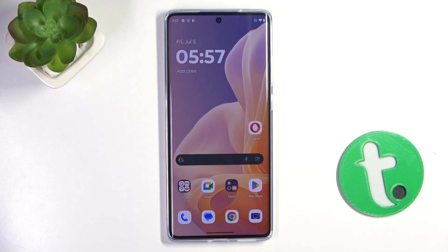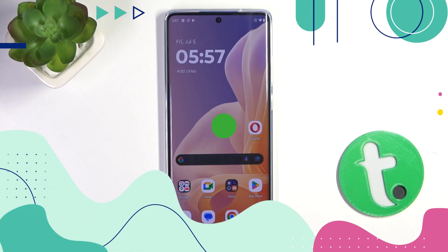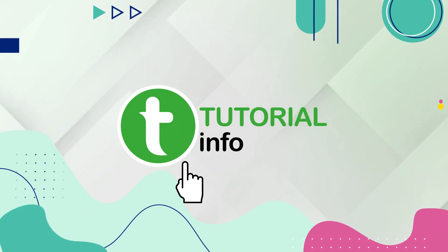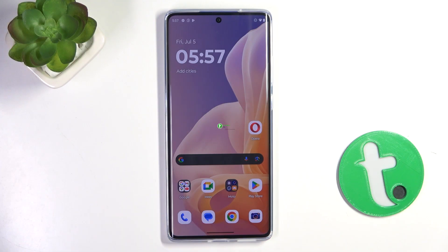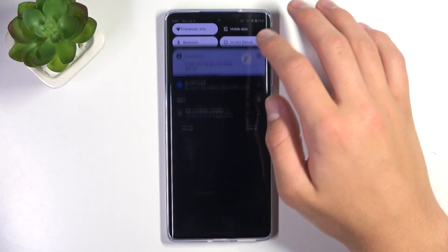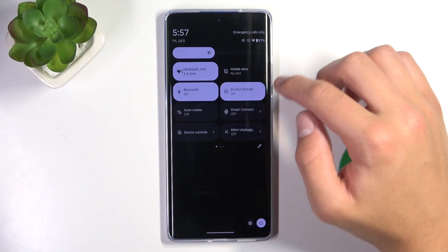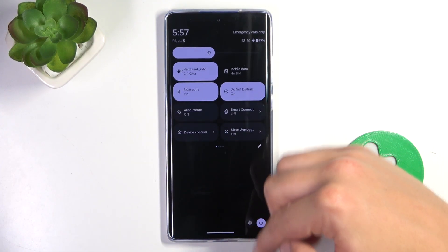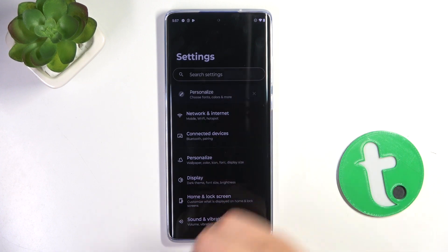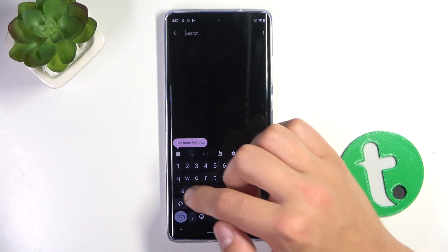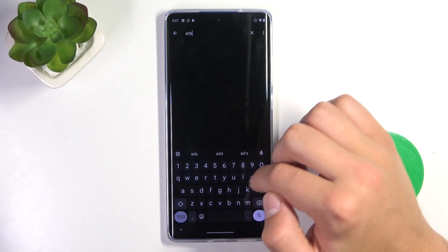Hey guys, today I'm going to show you how to activate Google Assistant on Motorola Moto G. Firstly, let's open up the Settings, tap on the search bar and search up 'assistant'.